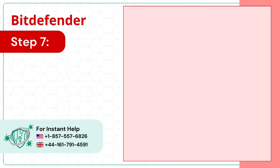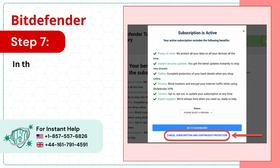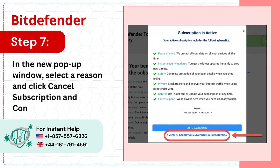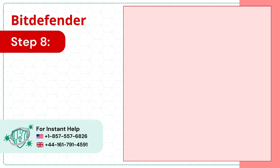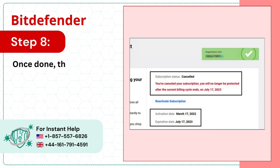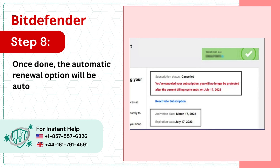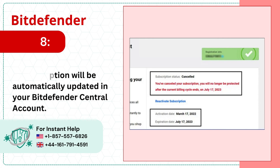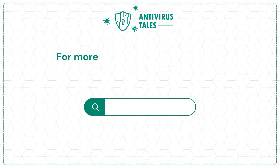Step 7: In the new pop-up window, select a reason and click Cancel Subscription in Continuous Protection. Step 8: Once done, the automatic renewal option will be automatically updated in your Bitdefender Central Account.